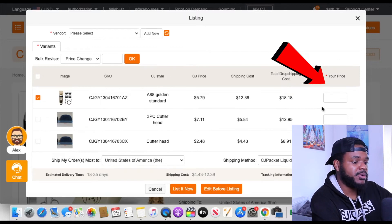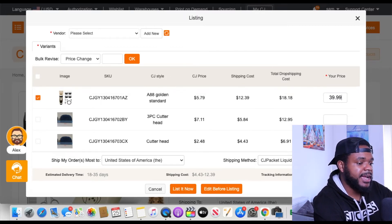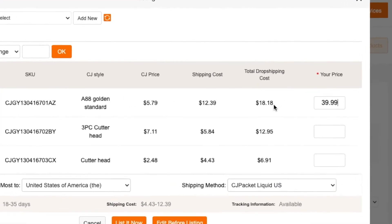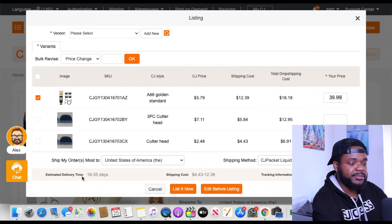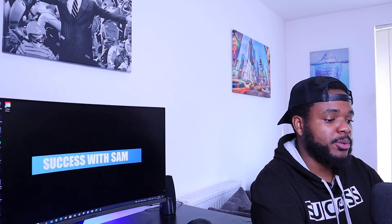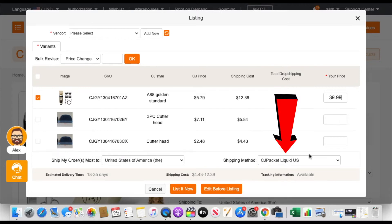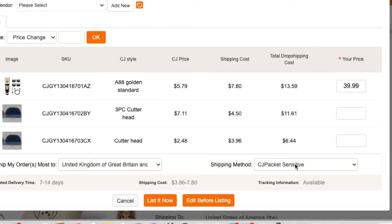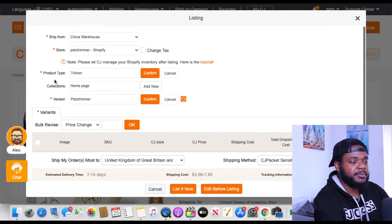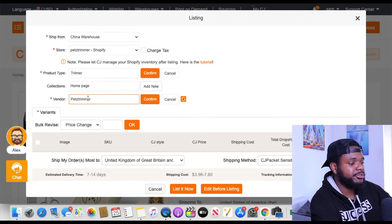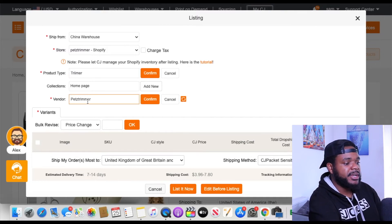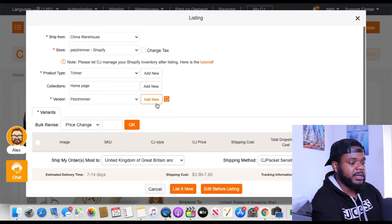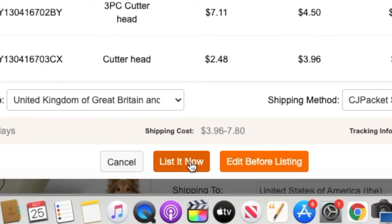You're also able to enter the price you want to sell it for. I'm going to set mine at $39.99. The total dropshipping cost is going to be $18.18. Then double-check the estimated delivery time and make sure you're selecting the right delivery option — I'm changing the destination to the United Kingdom and selecting CJ Packet Sensitive, which is 7 to 14 days. Don't forget to select a product type, collections, and vendor, as it won't let you proceed without those.